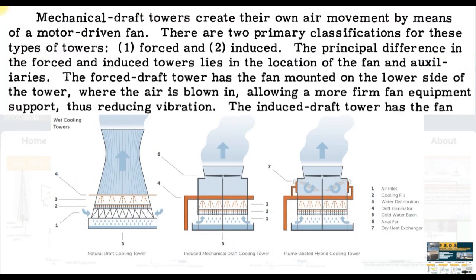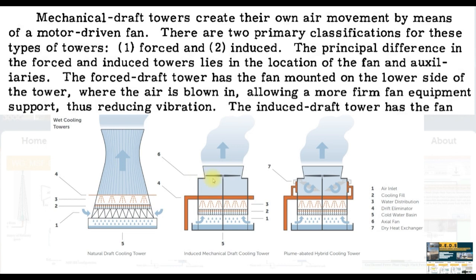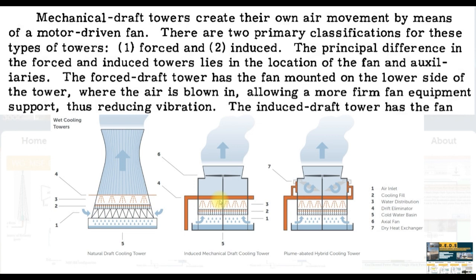Mechanical draft towers create their own air movement by means of motor-driven fans. There are two primary classifications for these types of towers: forced and induced. The principal difference lies in the location of the fan. The forced-draft tower has the fan mounted on the lower side of the tower where air is blown in, allowing more firm fan equipment support, thus reducing vibration. The induced-draft tower has the fan at the top forcing air suction counterflow of the water falling.